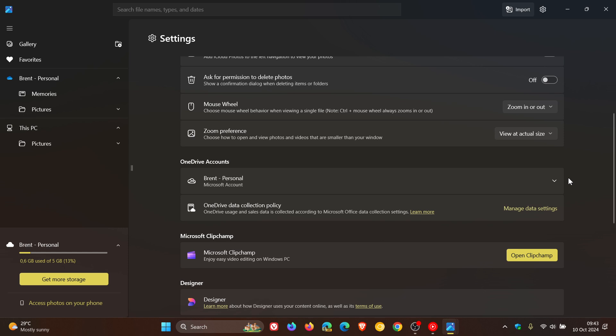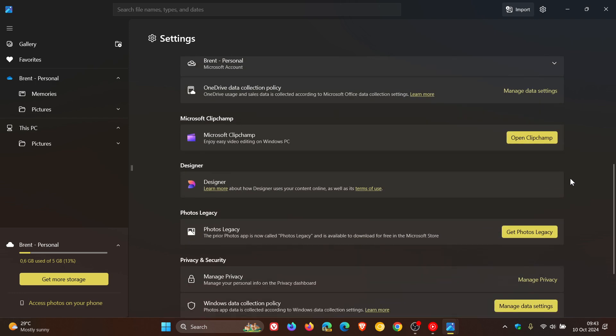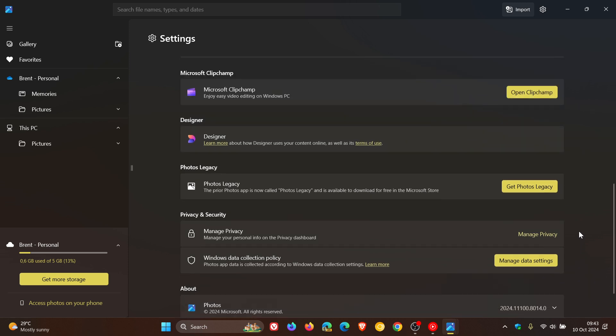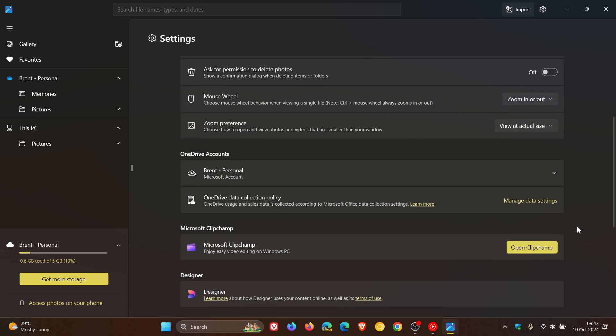We can see now it's no longer available. I don't know what Microsoft is doing with this. Maybe they were A-B testing it, or maybe they've pulled it because it wasn't working as expected. But the latest app update, version 2024.1100.8014.0, has removed that performance toggle. And at this stage, there's no word from Microsoft.